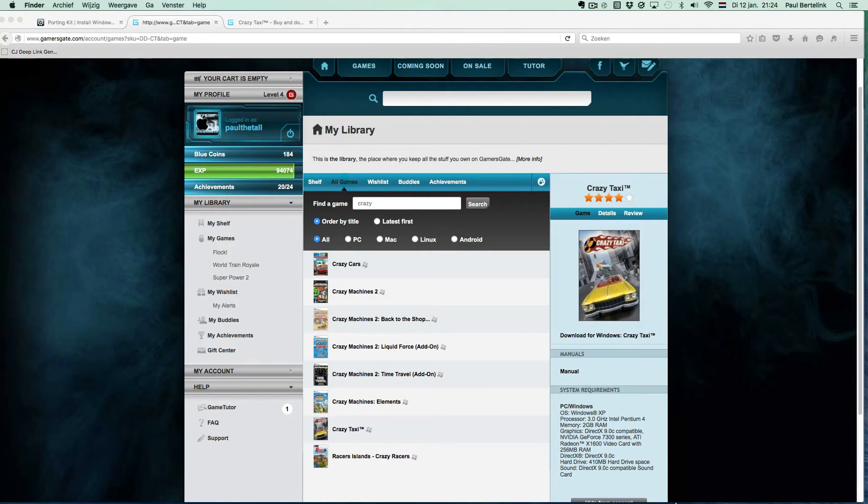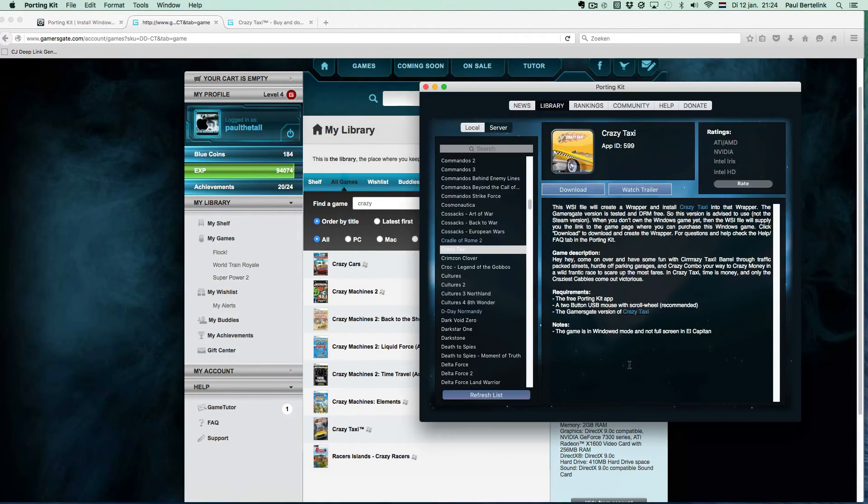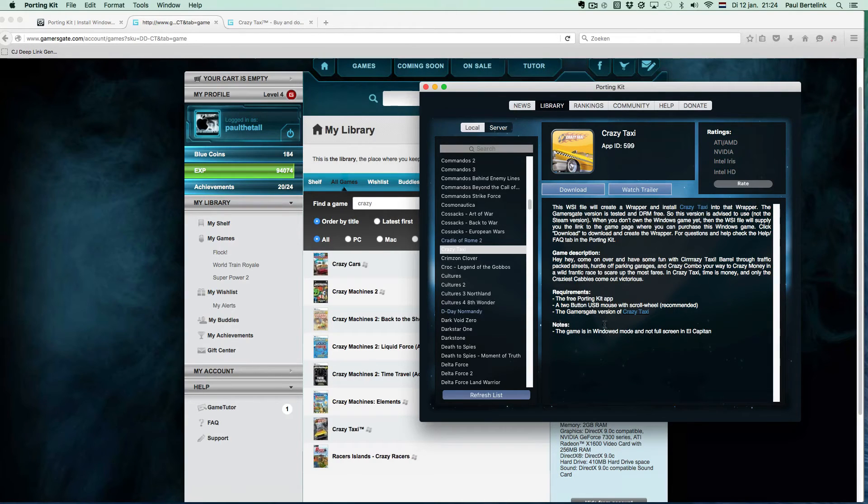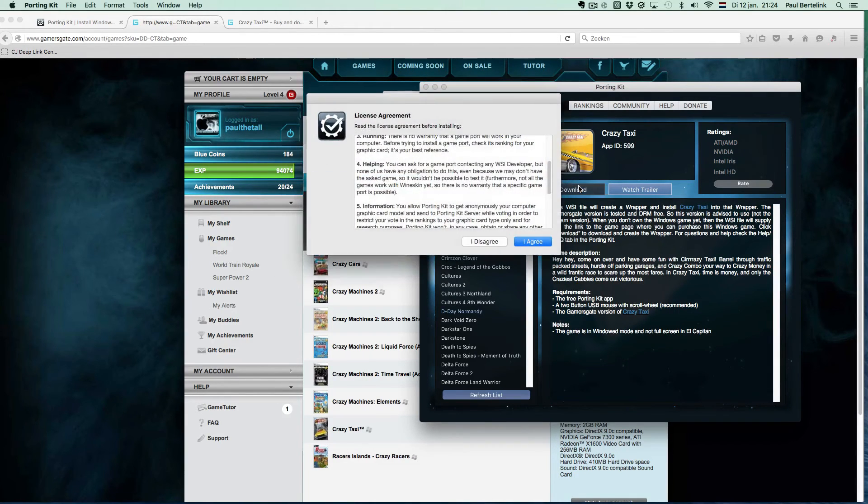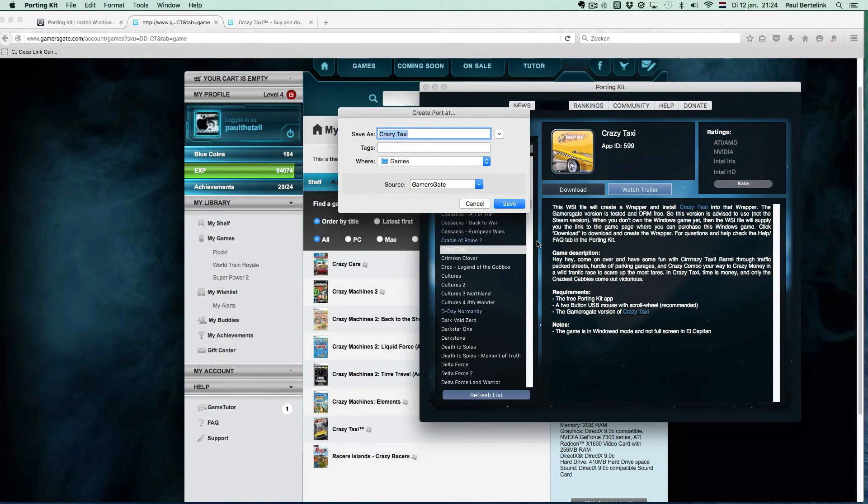In most cases there is nothing extra you have to do when only installing the game. We are now ready to start the installation. Click on the download button and let PortingKit do all the magic.